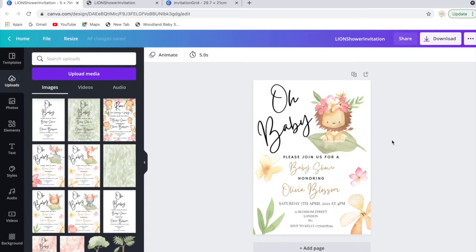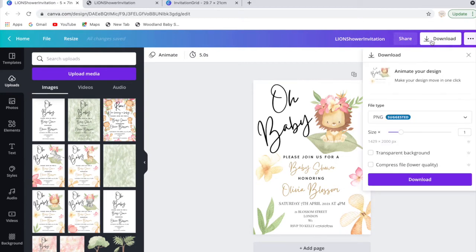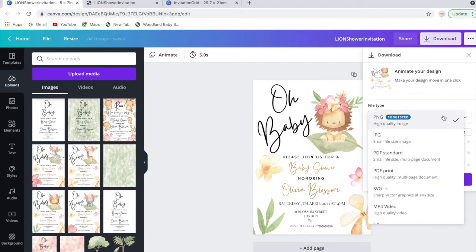Okay, so we'll go back to the original template and this time I'll show you how to download the file so that you can either send it to an online printing service or take it into a shop and get it printed there.